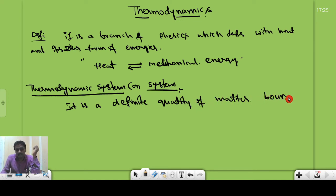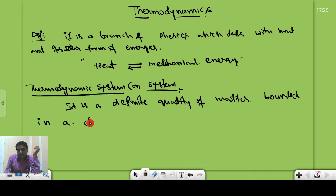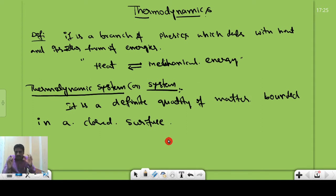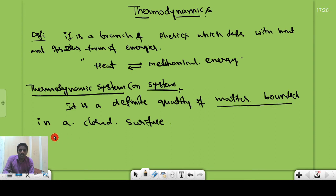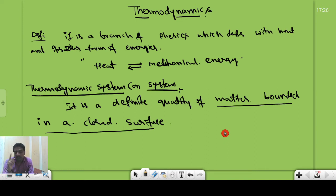So a system is a definite quantity of matter bounded in a closed surface. For example, if water is filled in a water bottle, then the water inside the bottle is called the system, because the matter — water — is bounded in a closed surface, meaning it is enclosed within the surface of the water bottle.